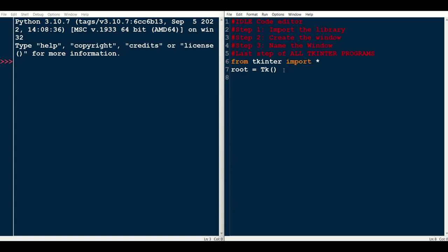The next step is to name the window. So we'll say root.title. So the main title of the window is going to be my first window, for example.